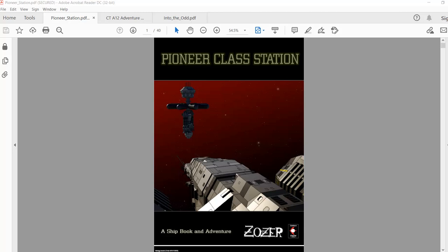You can just imagine that station being in some geosync orbit somewhere. Okay, so I've made a note of some page numbers to jump to. So let's go to page number eight.